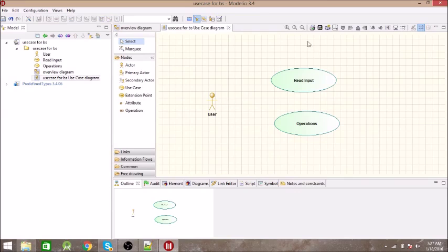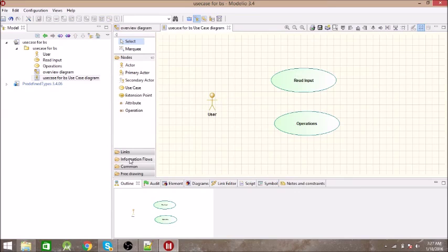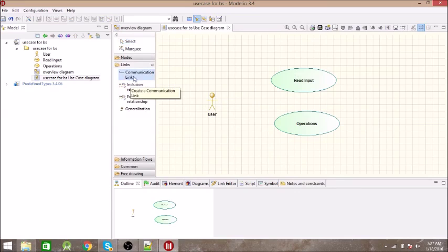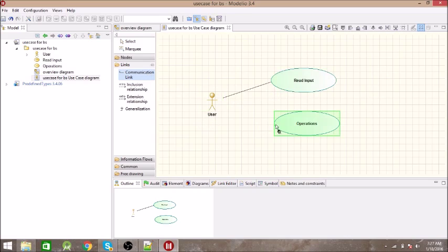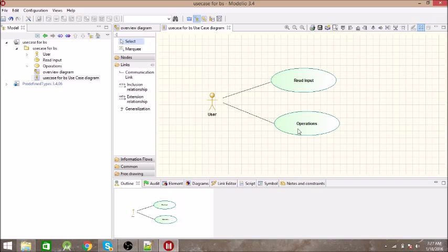Now we will show the communication link between these two. Go to this link — Communication Link. The User is communicating with the Read Input use case, as it is giving input. The User is also communicating with Operations, and one of the operations is Display, so it is also communicating with User.